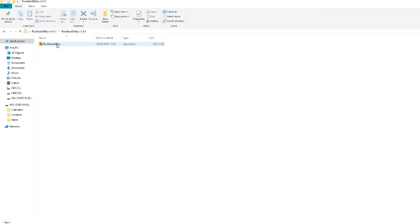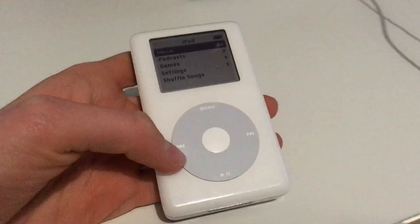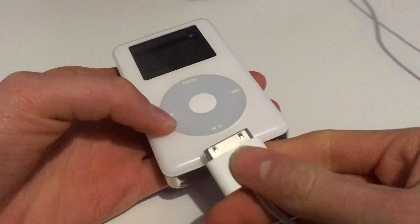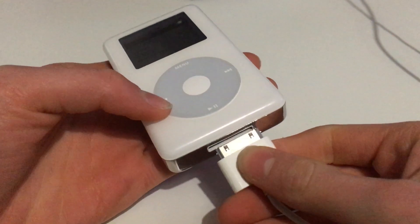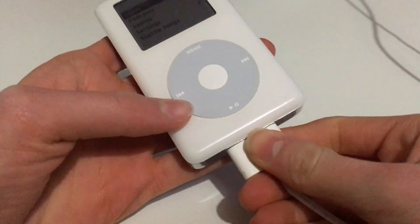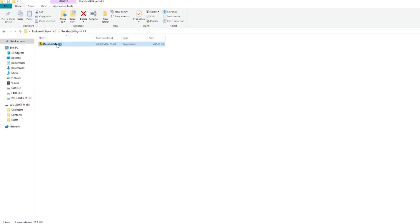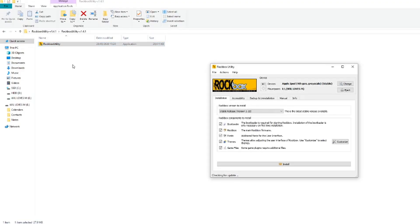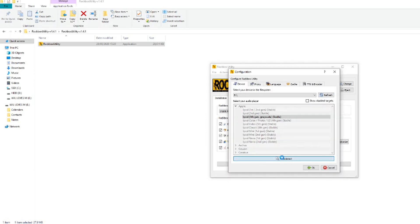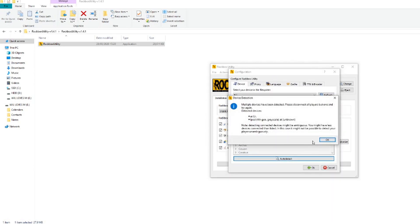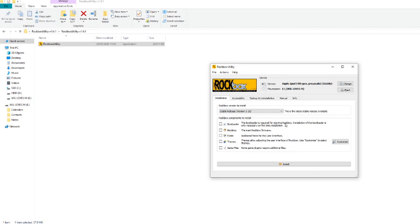Before you launch the Rockbox application, now is a good time to plug in your iPod. Launch Rockbox and find your iPod in the file system.